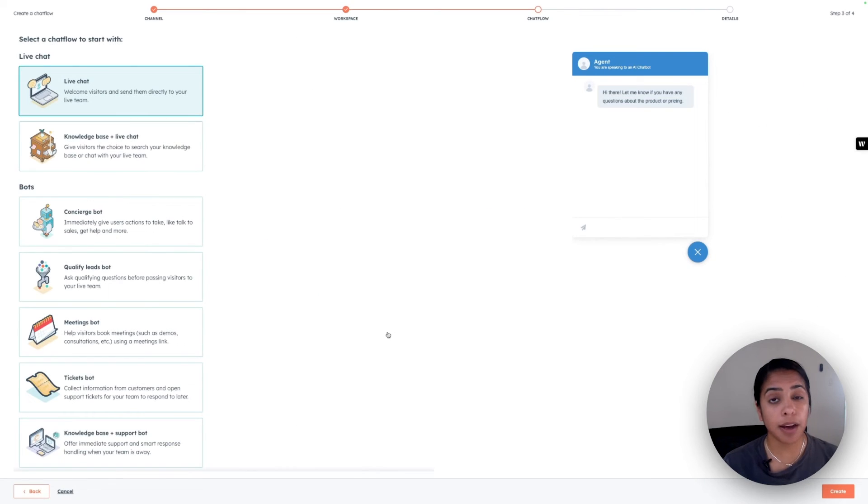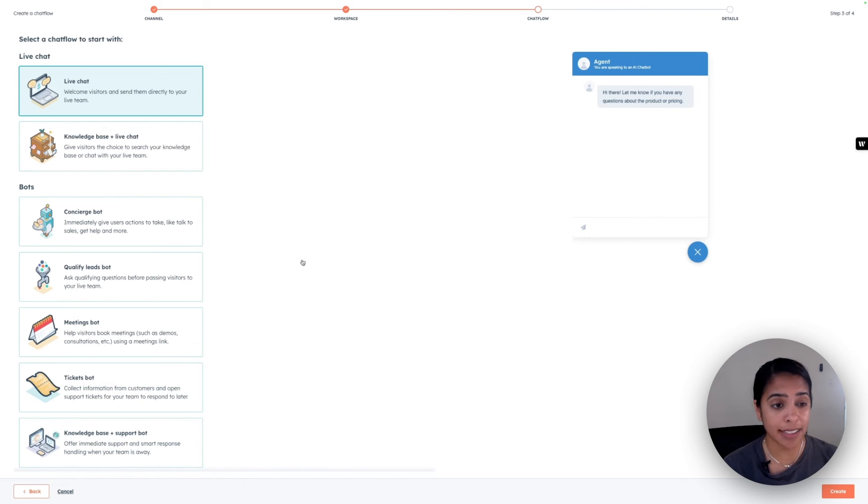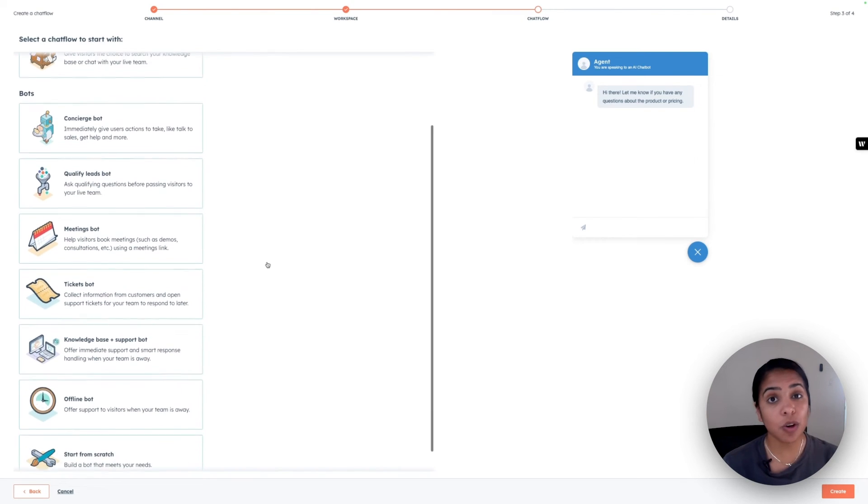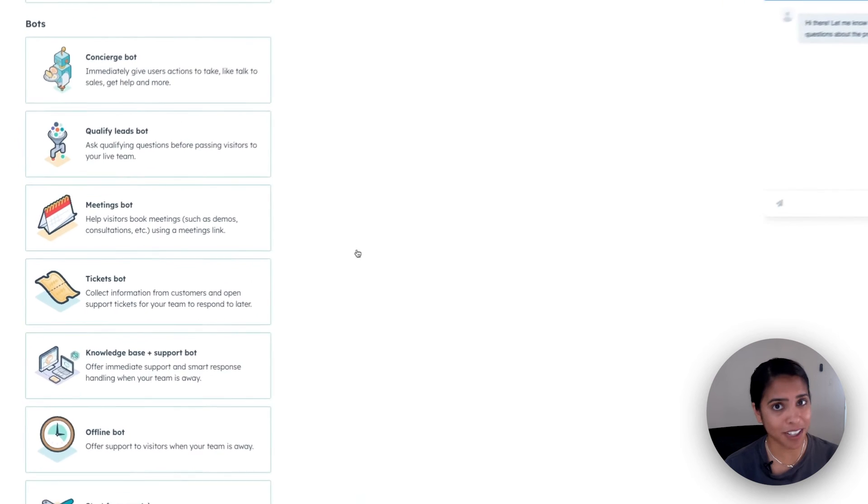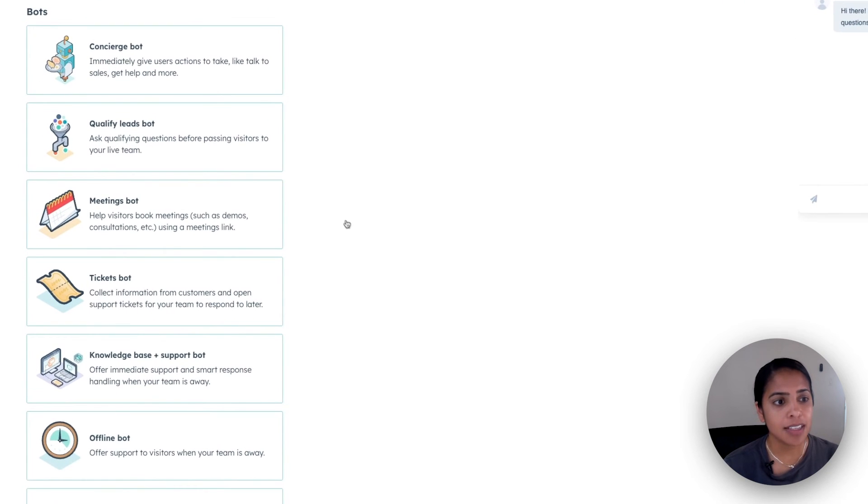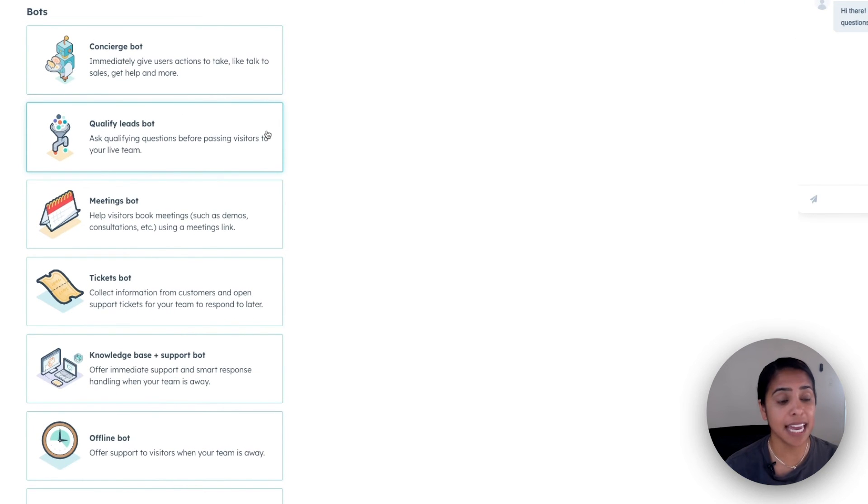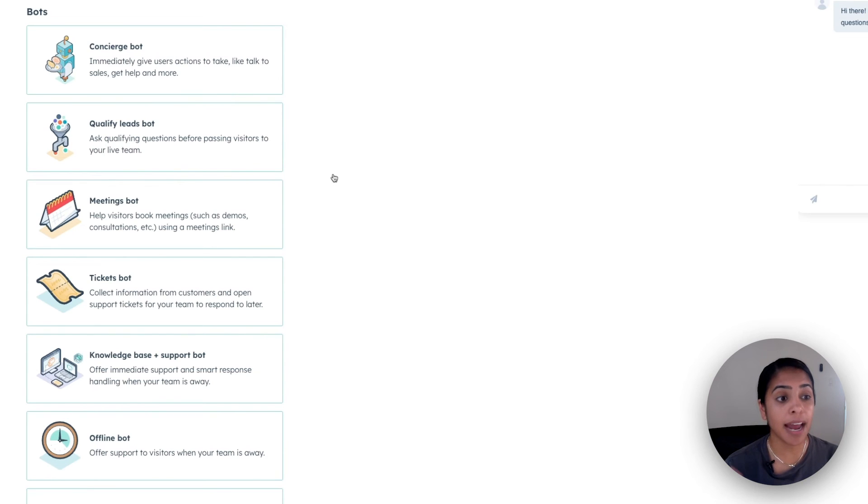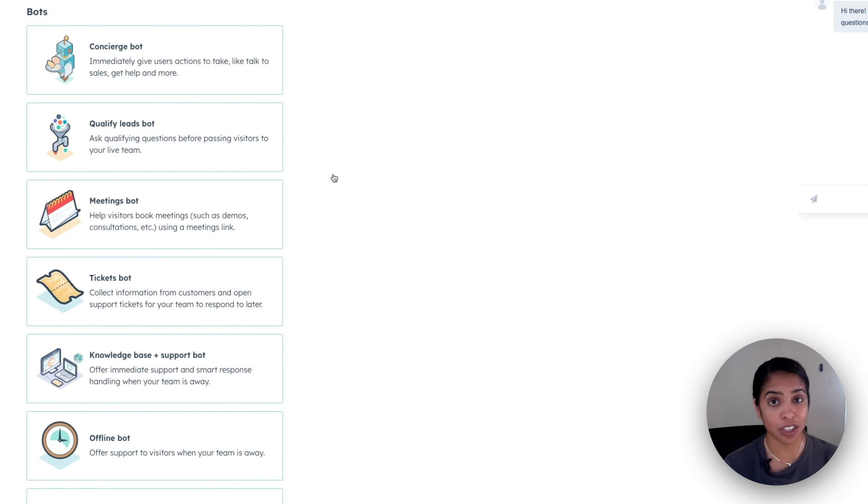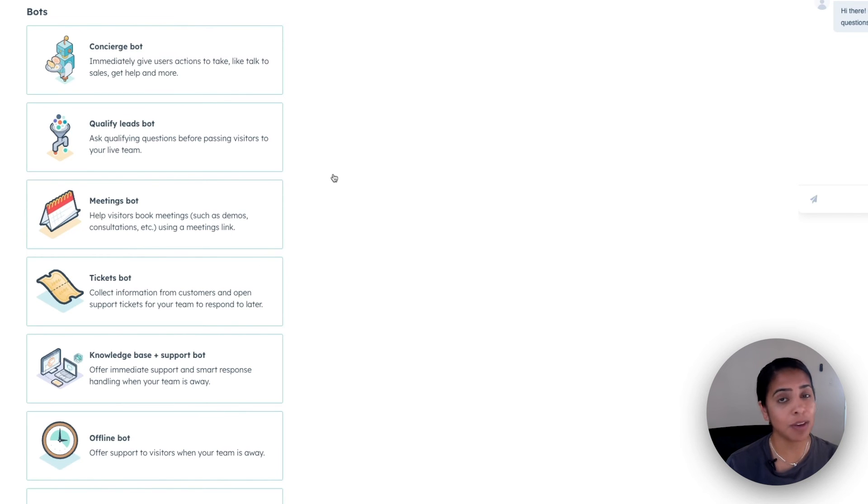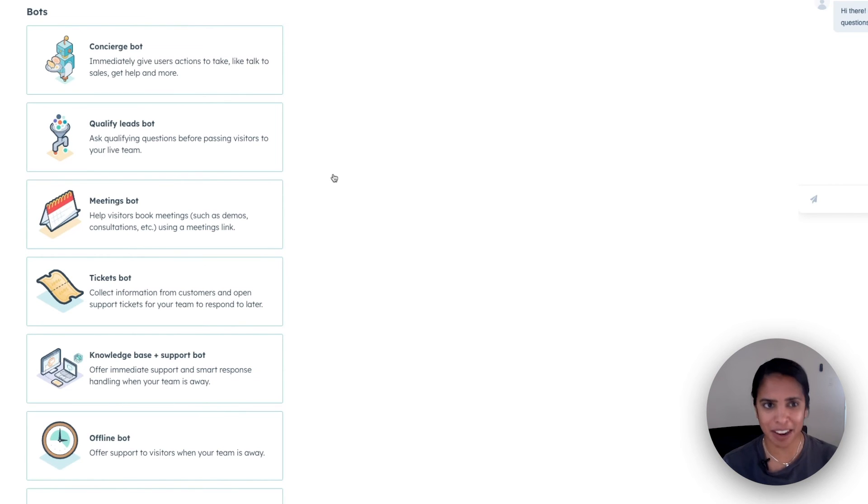You create bots in a very similar manner as you would live chat. Once you get to this page, you'll see a whole host of bot options. Some of my favorites are the ability to qualify leads and create meetings. So the qualified lead bot asks qualifying questions before passing visitors to your live team. So that's going to save them a ton of time if they don't want to ask those same questions to everyone.